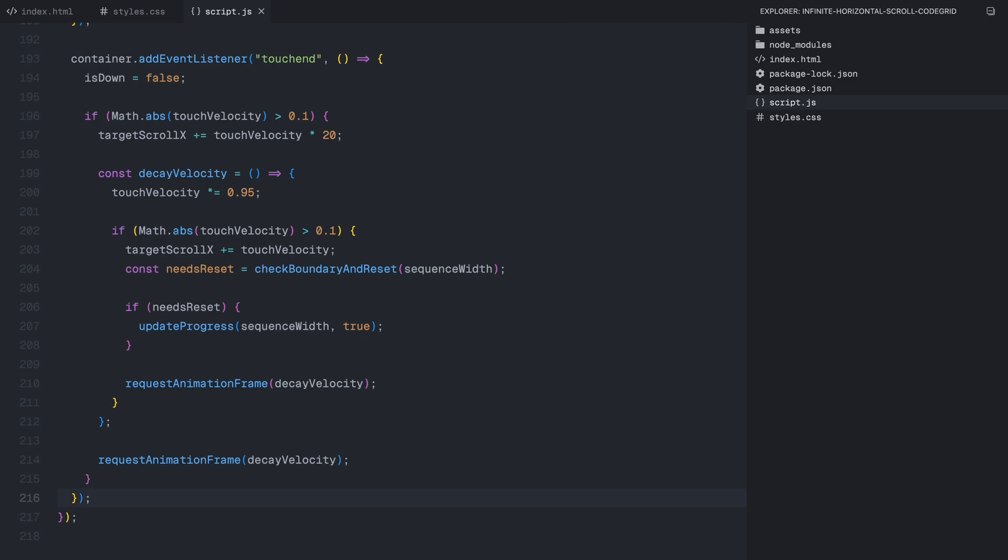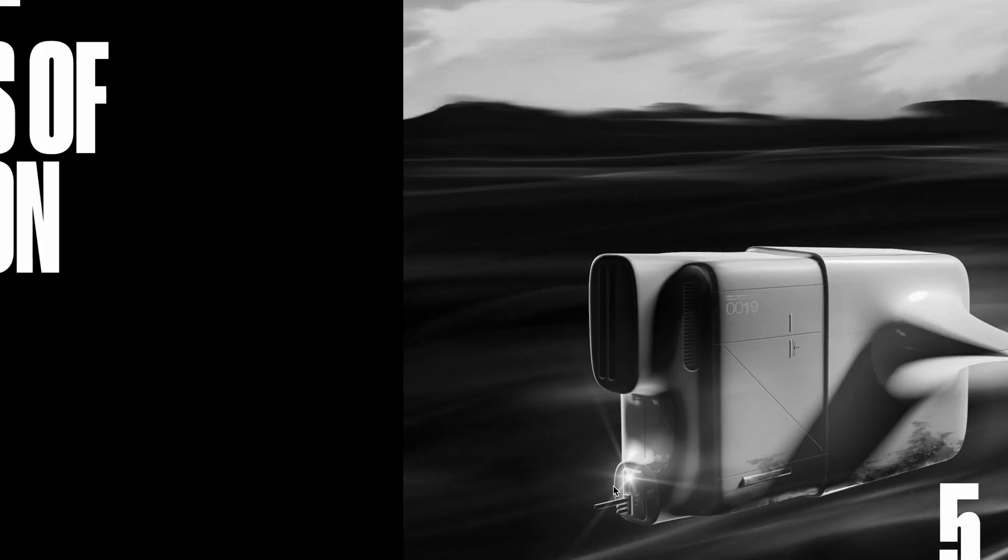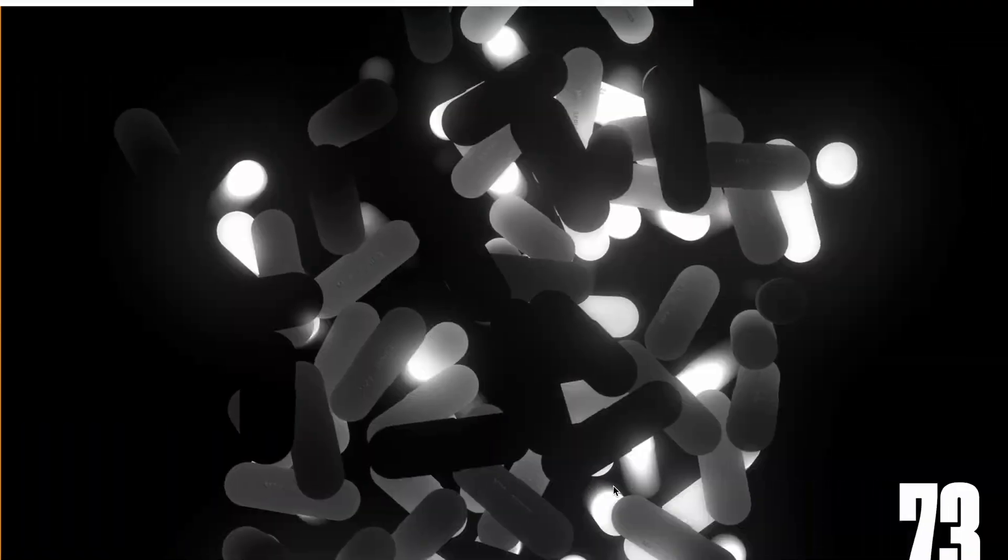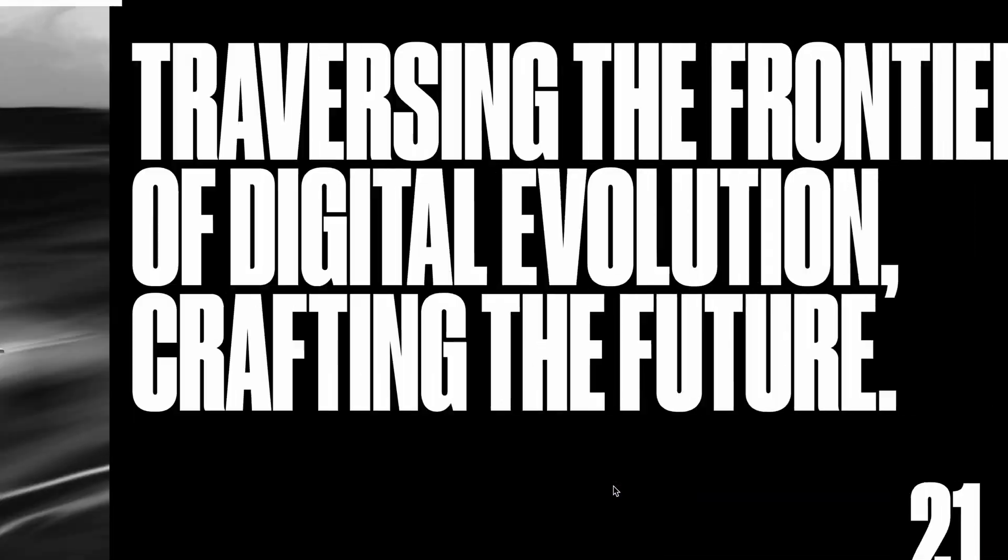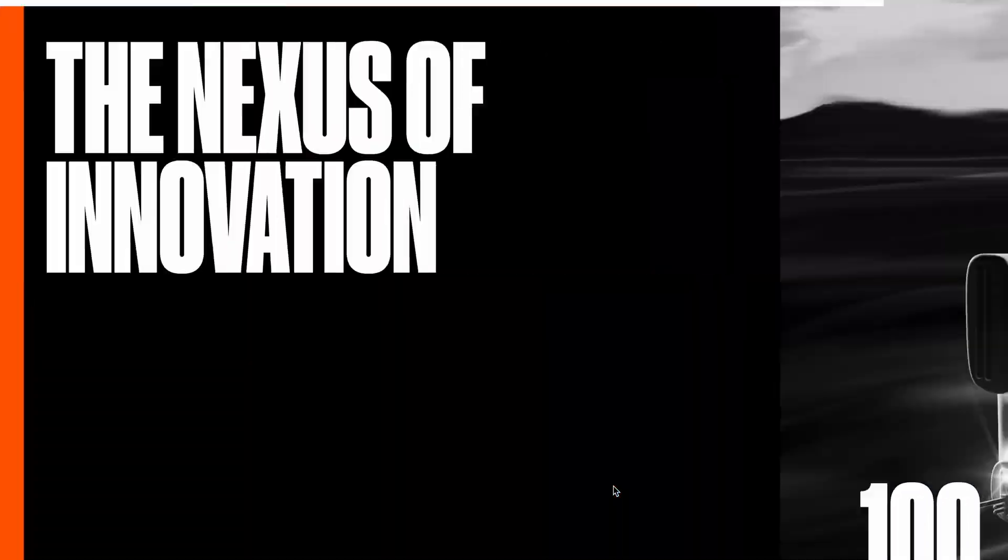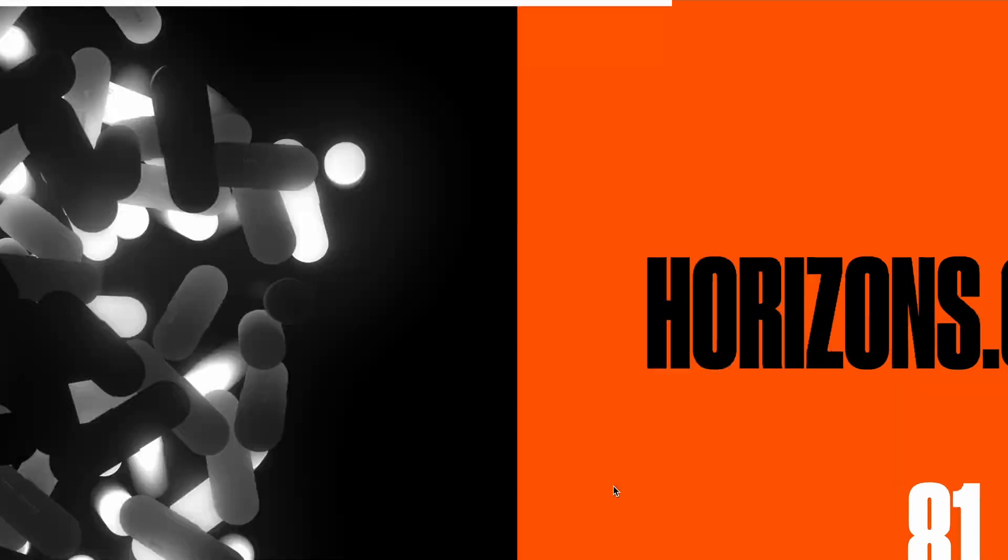Let's take a final look at how the scroll performs in action. So that was it, hope you found the video helpful, see you in the next one.